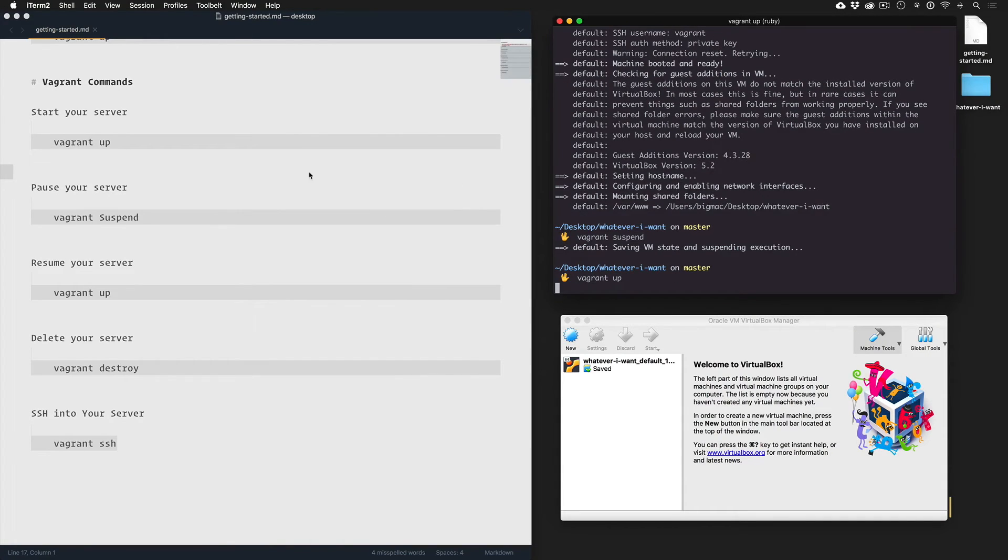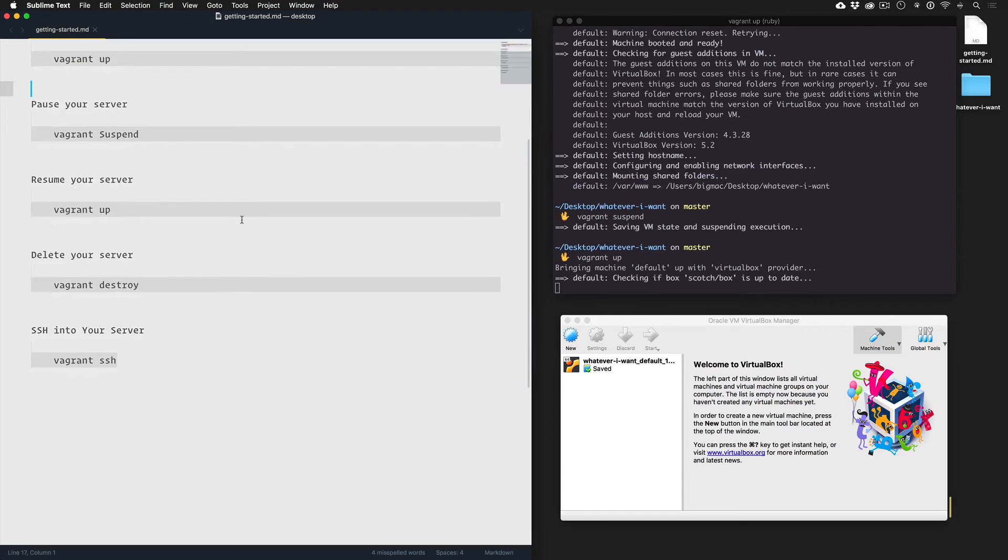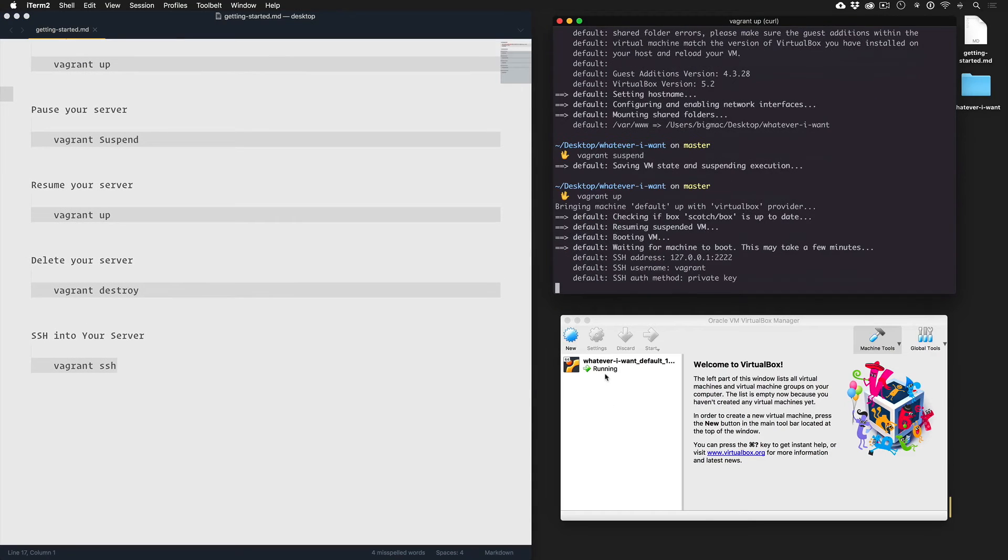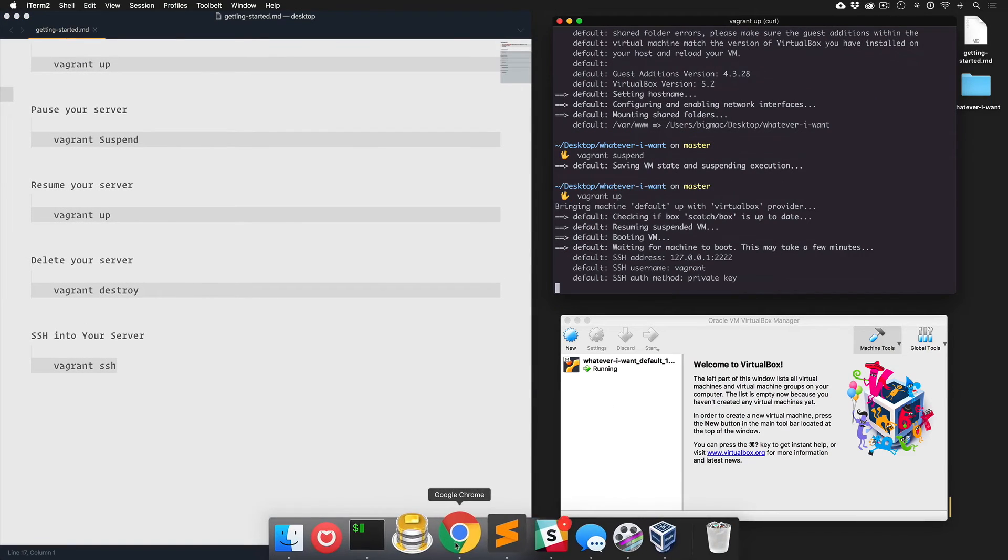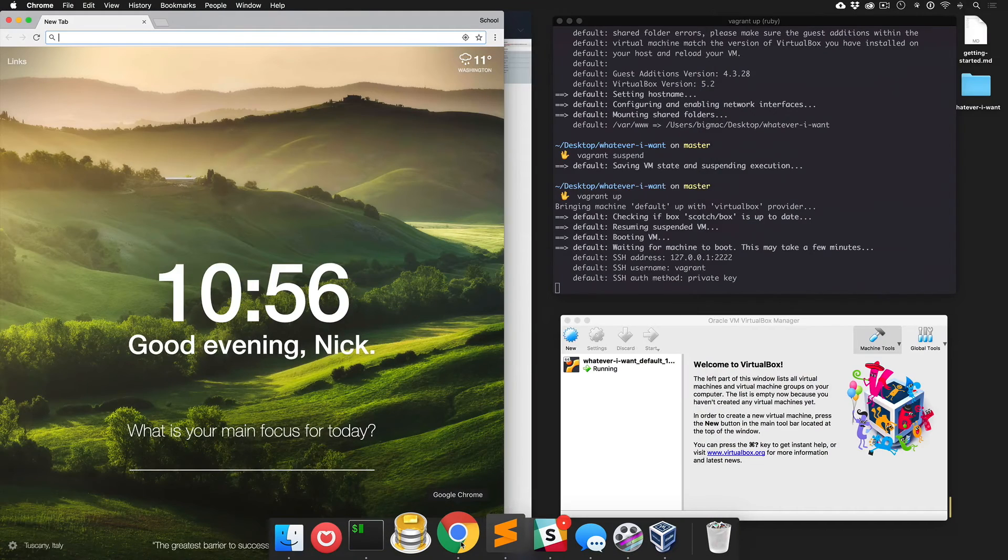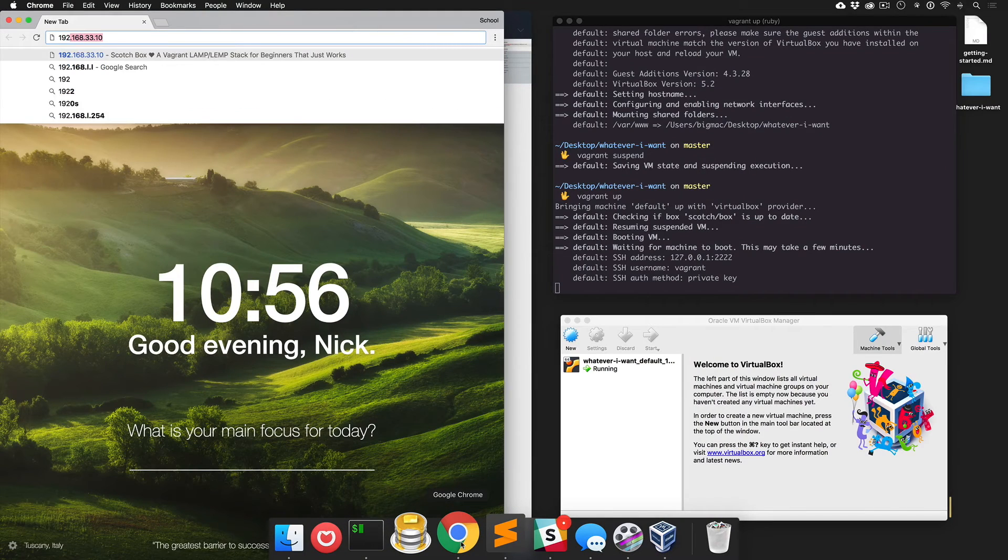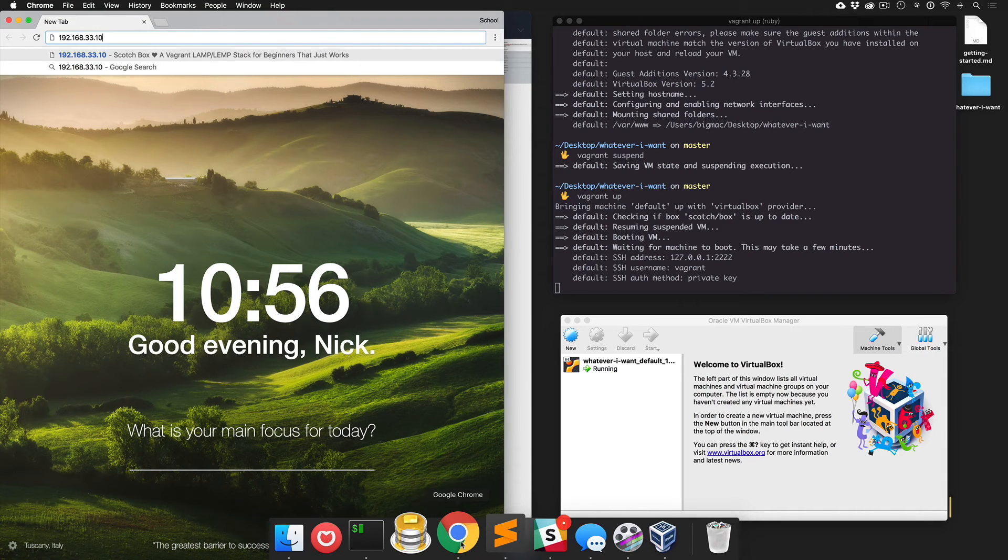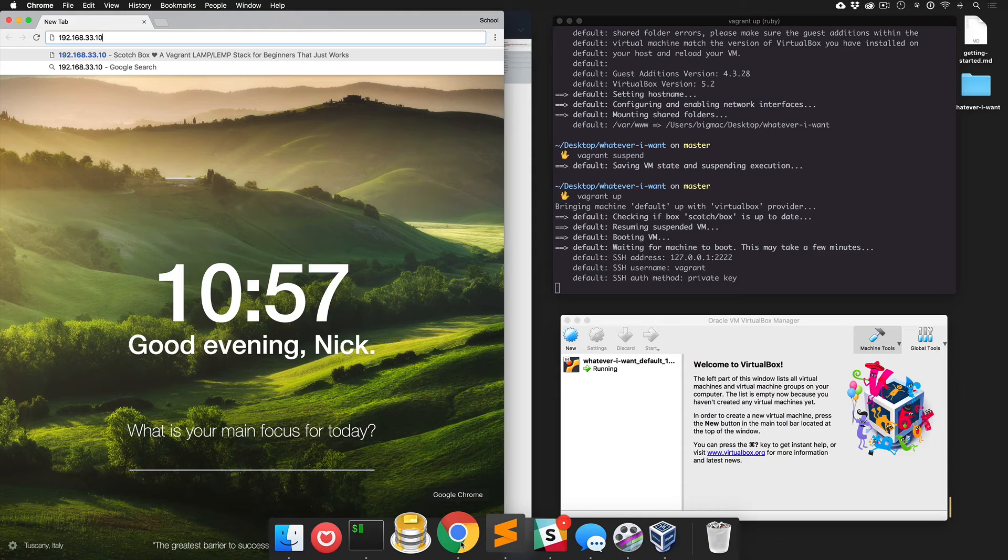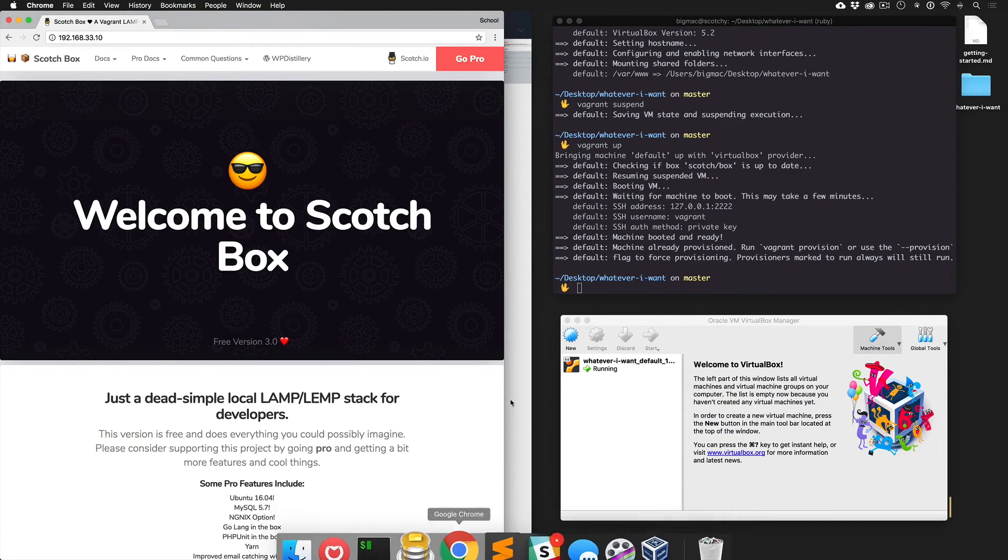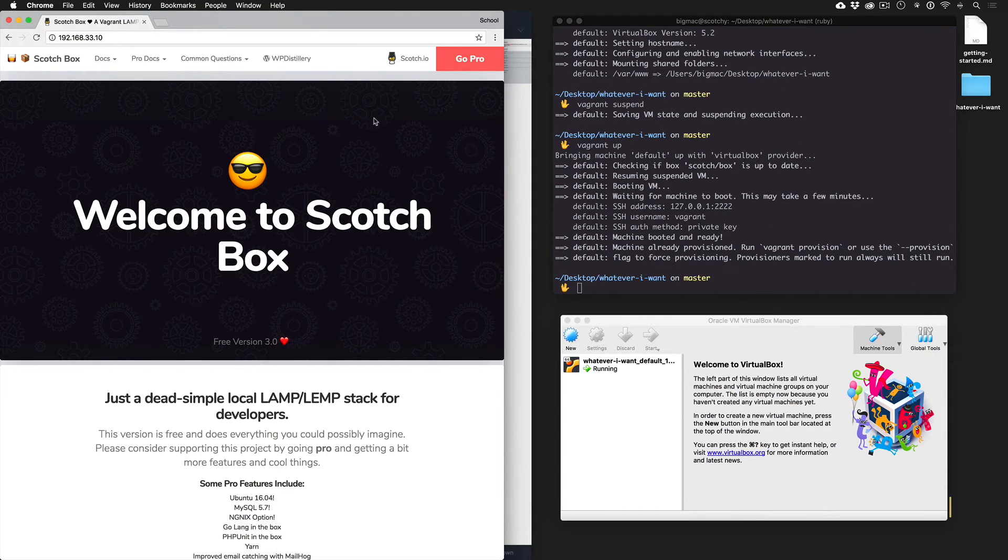To resume, we can just do Vagrant up. And now we're back, or almost back. Let's give it a second. Cool. And now we're back online.